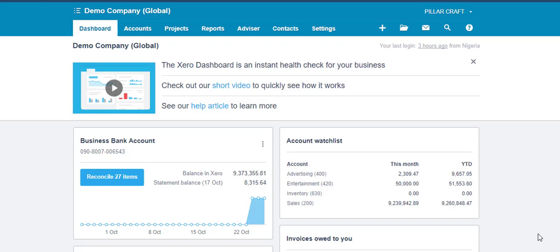In this video, I will show you how to account for withholding tax in Xero, using the illustration between Business A and Business B as we started in the blog post.